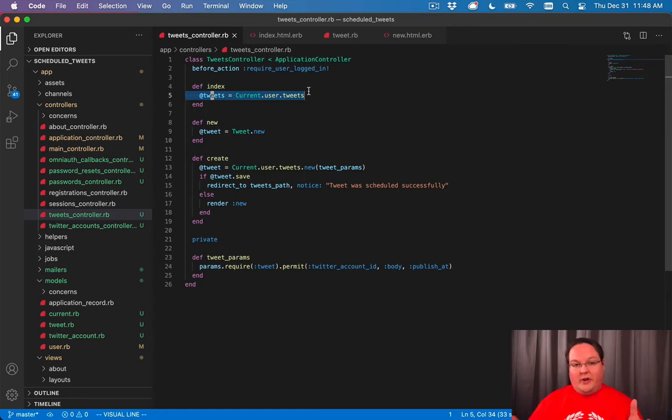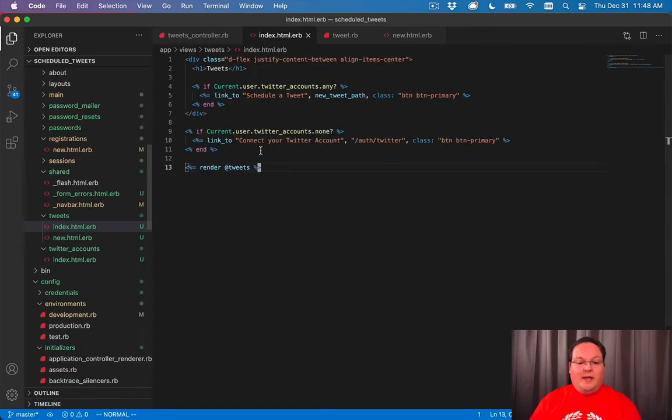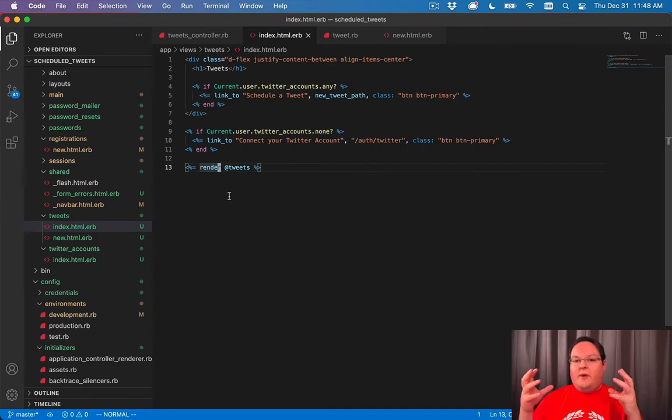But it's lazy loaded, so it actually won't run unless you actually try to print it out in our views. And what's really neat is that Rails can see that you gave us an active record query to our render method.